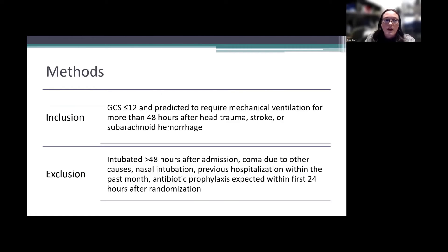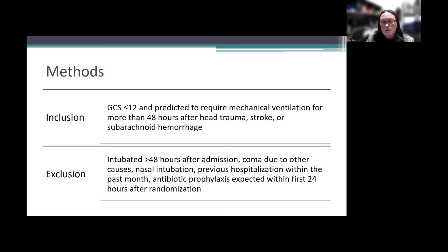Patients were included if they had a GCS of 12 or less and were predicted to require ventilation for more than 48 hours after head trauma, stroke, or subarachnoid hemorrhage. Patients were excluded if intubated more than 48 hours after admission, had coma due to another cause such as tumor, cardiac arrest, or infectious disease, or were nasally intubated.